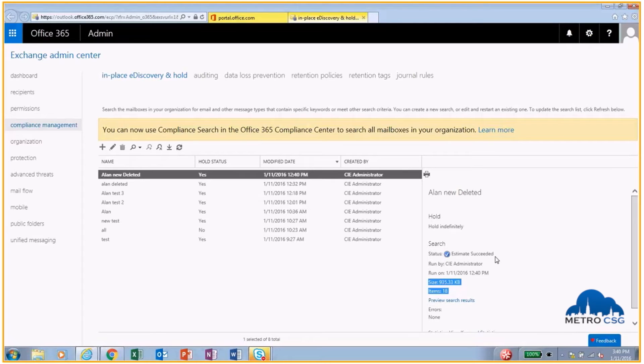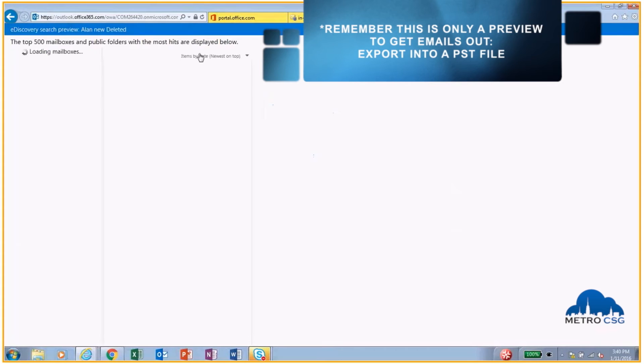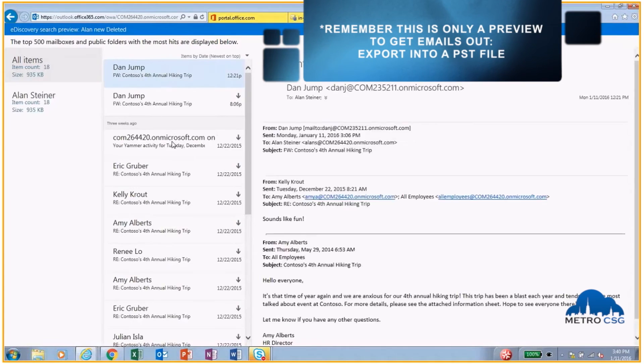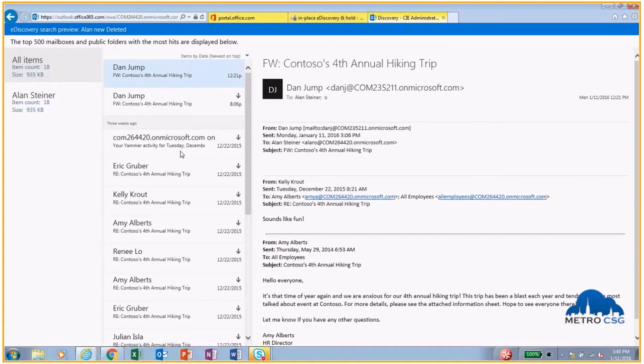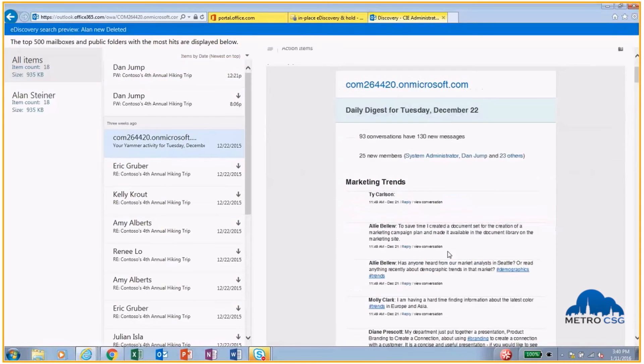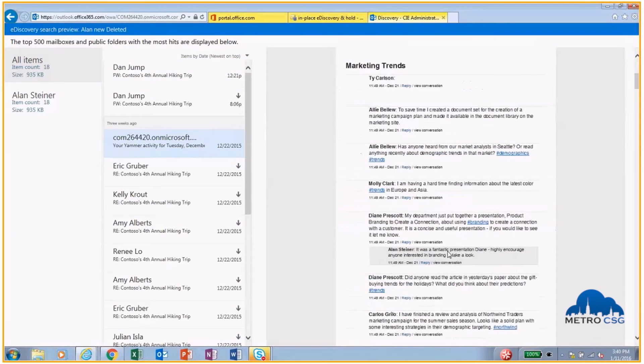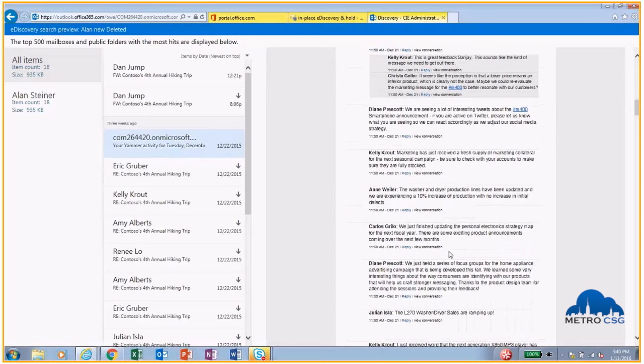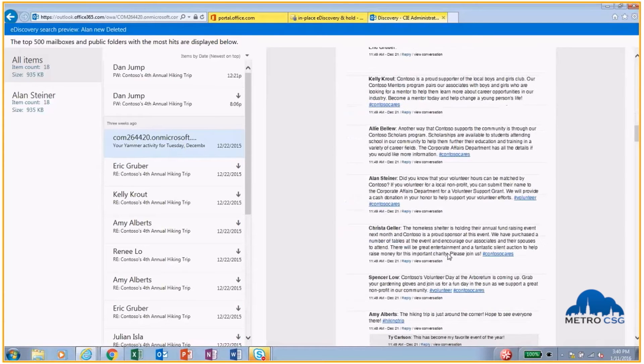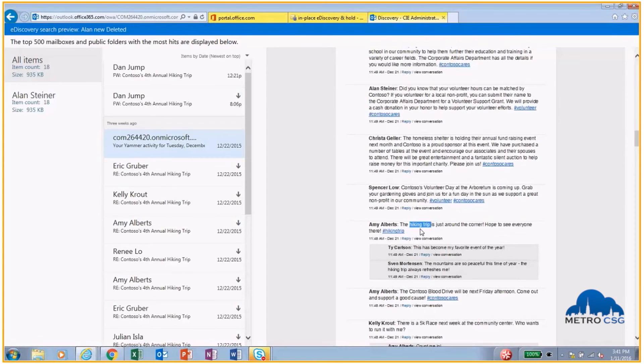Now we can even actually preview these results. This is where it gets a little deceiving, as this is just a preview. You can see all the emails here that contain hiking, and it's not only searching the subject line, it's actually searching the body of the email as well. Like if I scroll down here, you can see that hiking was talked about right here, and that's why this came up in the result as well.